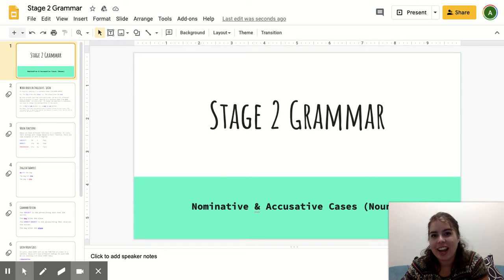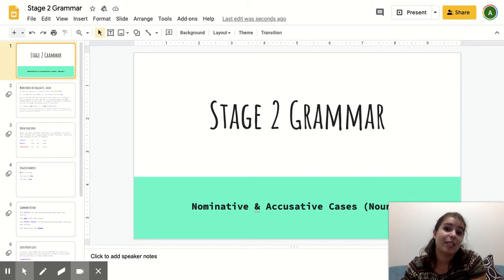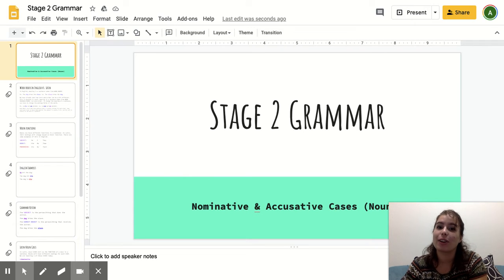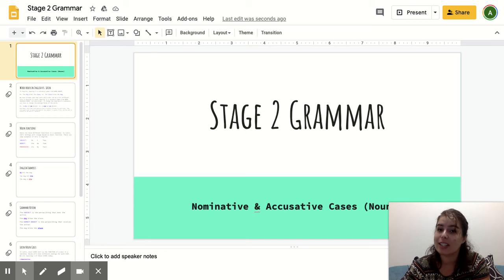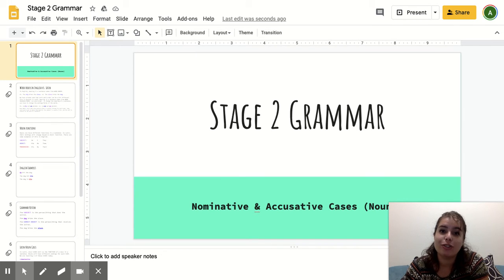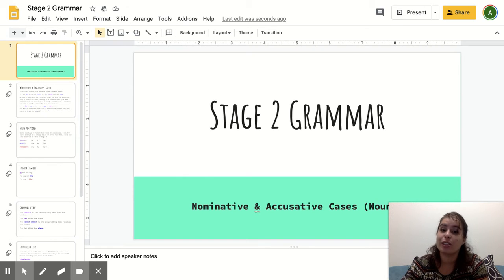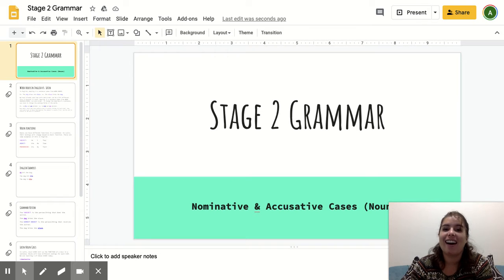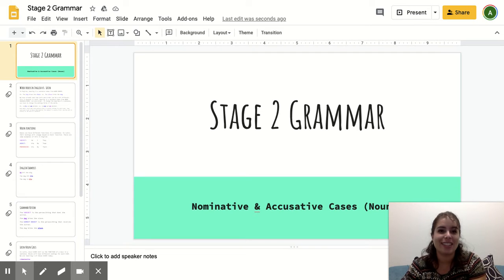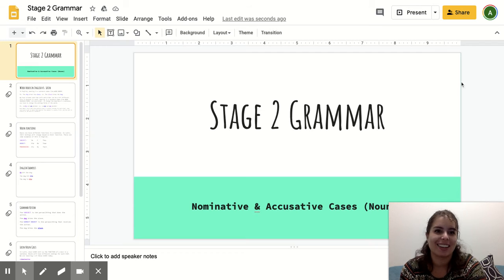Hello, 7th grade! This video is for any of my students who are unable to attend class in person. This is going to be an overview of the grammar for stage two of our textbook. The grammar in stage two focuses on the nominative and accusative cases, and I'll explain what those are in just a bit. This is specifically for nouns, so our grammar today is focusing on how nouns work in Latin.